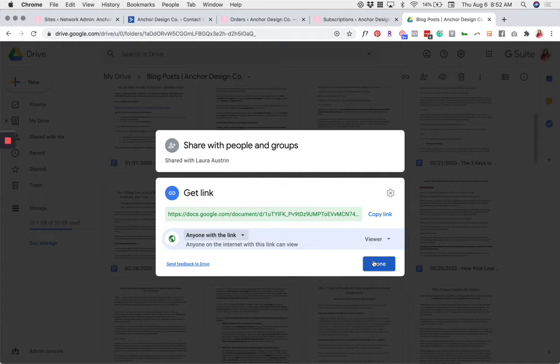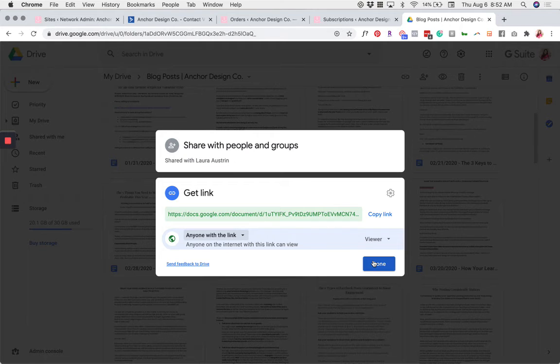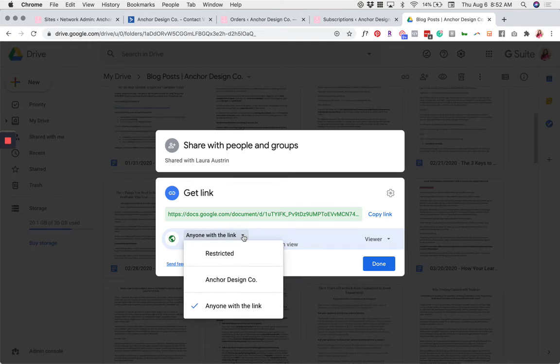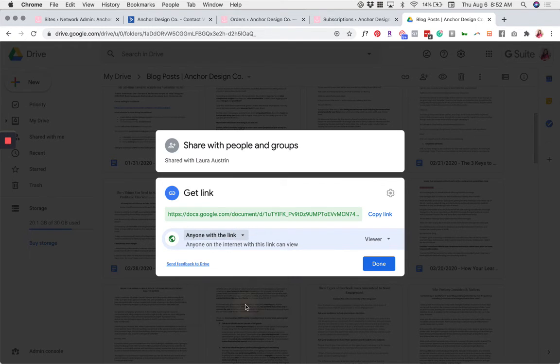This is especially important if you're creating a link to share your lead magnet on your anchor card. Again, make sure you click on that setting and choose Anyone with a link.